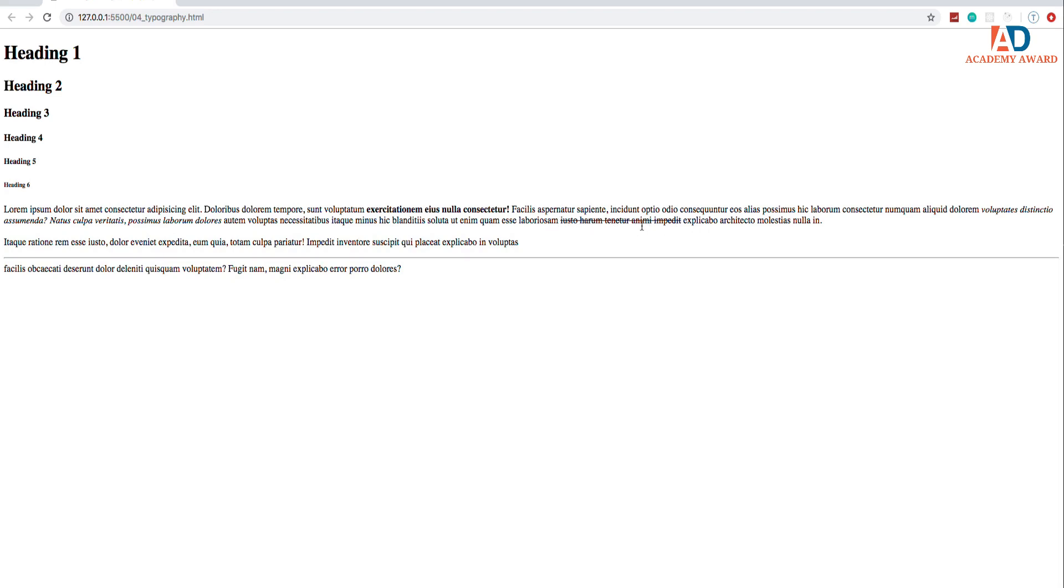But it doesn't necessarily mean that it has to be strikethrough. We can change that in the CSS if we want. Maybe we want it to be highlighted with a yellow background or something like that. It doesn't necessarily mean strikethrough like the S tag did. They took that out of HTML5 or deprecated it.